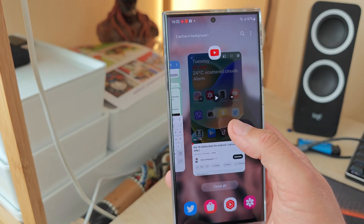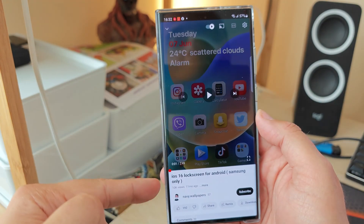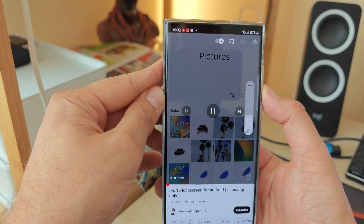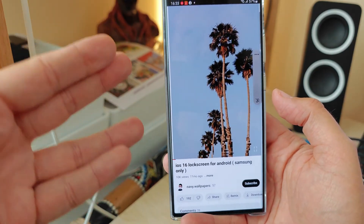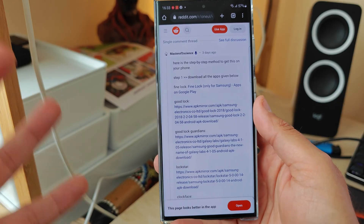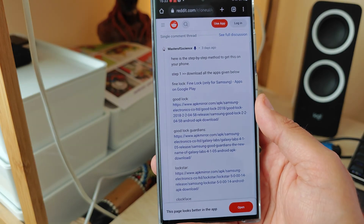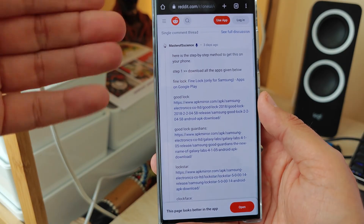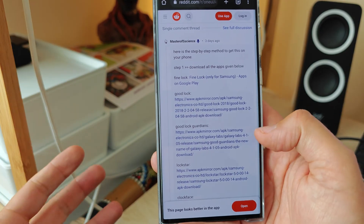But first things first — time for some credits. I stumbled upon a Reddit post, but the redditor quoted that he first saw it from navi wallpapers — I'm going to link their video down below. These guys invented this 11 months ago, so they deserve proper credit. I also got to this via a Reddit post from another person called Master of Science, who described a step-by-step method to get this on the phone.